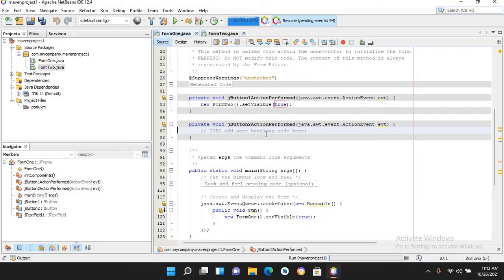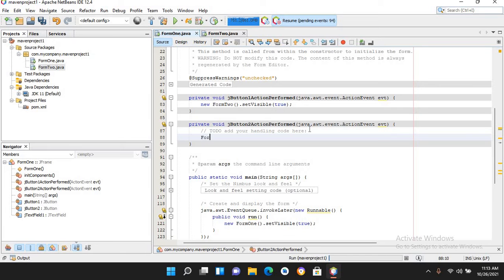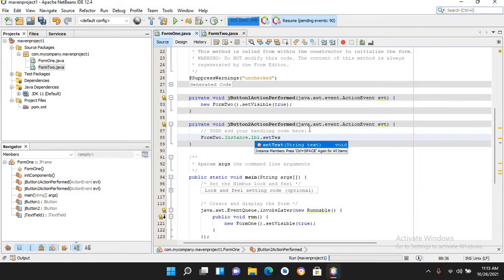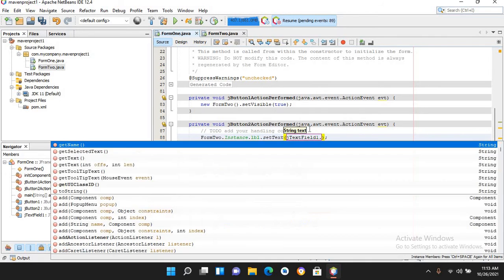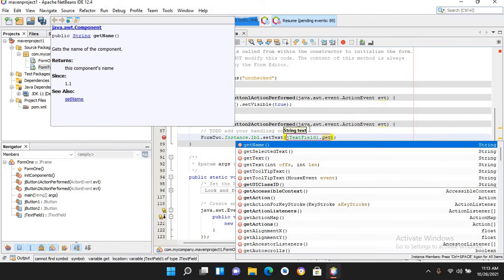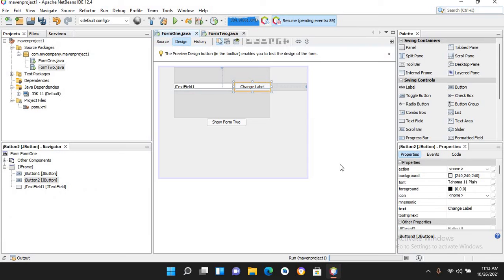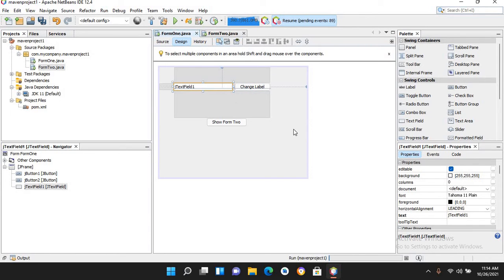I'll go to design again and double-click on the 'Change Label' button. In its click event I will use: Form2.instance.lbl.setText(jTextField1.getText()); Then I'll go to design and remove the default text from the JTextField.